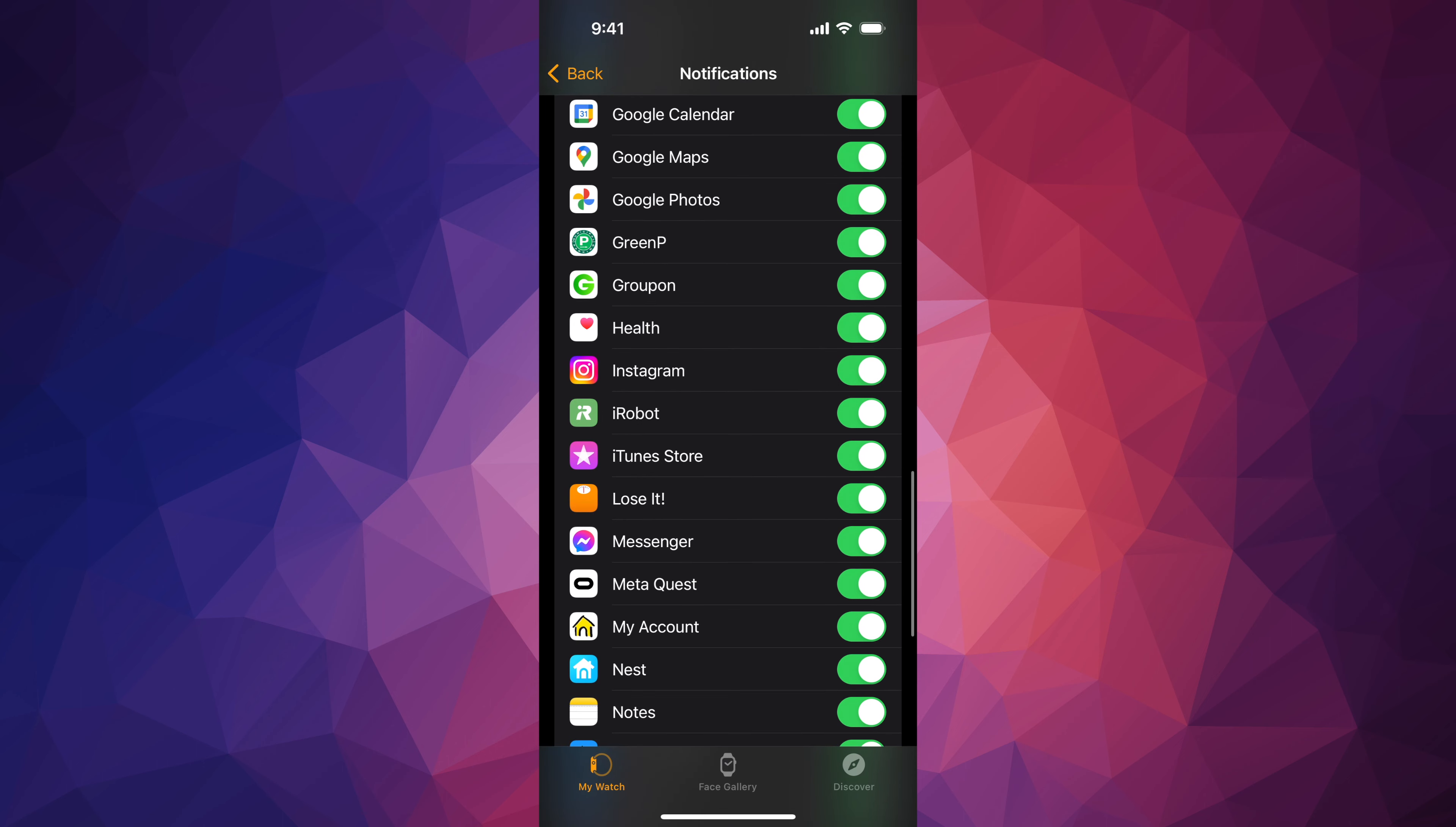if you want to turn off Instagram, there you go, now you're not going to get notifications on your Apple Watch. For me, Instagram is one of those things that bugs me a lot because I get a lot of them. However, on my Apple Watch I can't do anything about it because if I click on it, it doesn't show me the picture or anything really that's useful to me. That's why I like to turn that off.